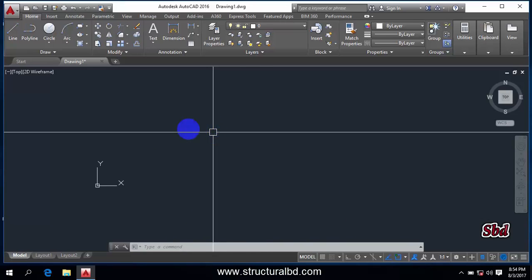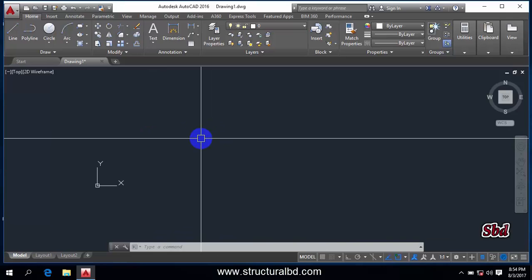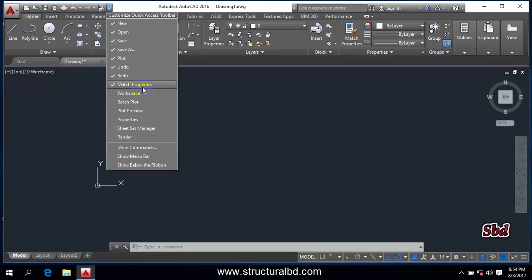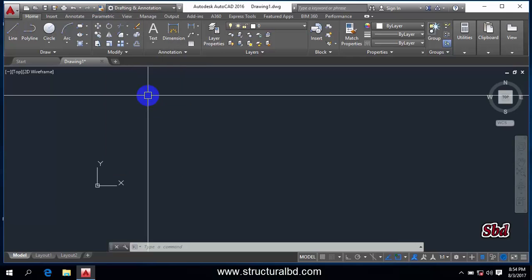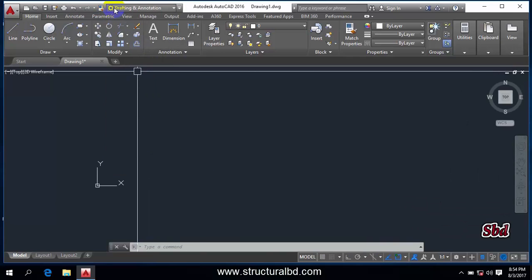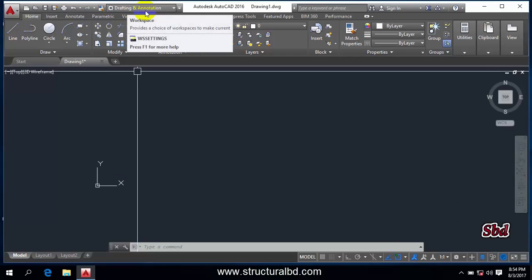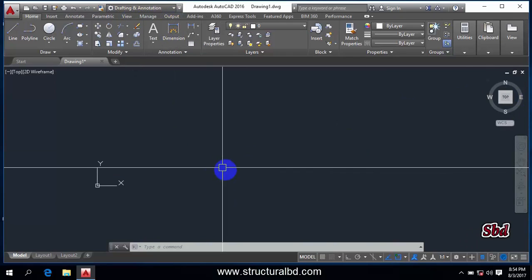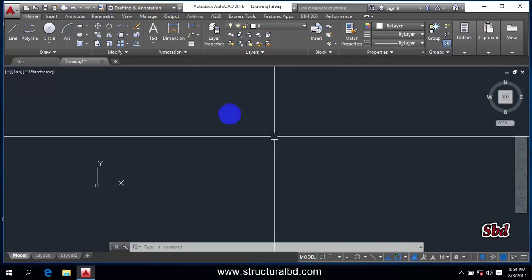To start with this video, you need to go to the workspace. If you don't have that here in this quick access toolbar, then click this drop-down arrow and now click this workspace. You can see here the drafting and annotation is by default, so we are now in drafting and annotation mode.